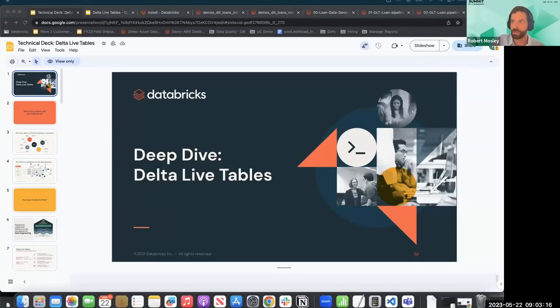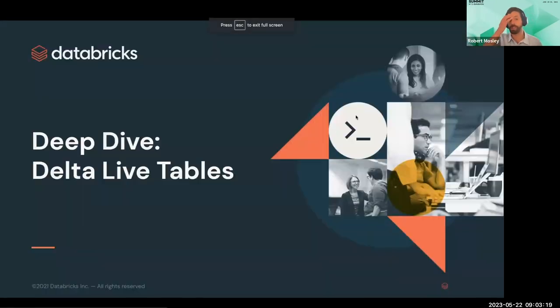A lot of my work has been centered around Delta Live Tables, which came out officially GA probably a little bit after I started here. I'm going to share my screen and we'll go ahead and get started. First, I just want to answer the question: what are Delta Live Tables?